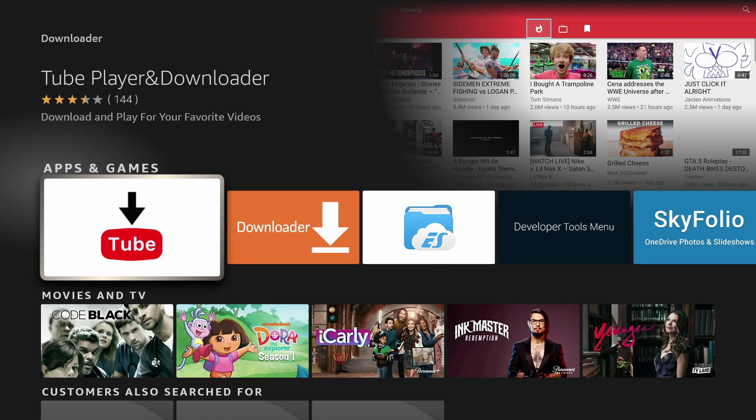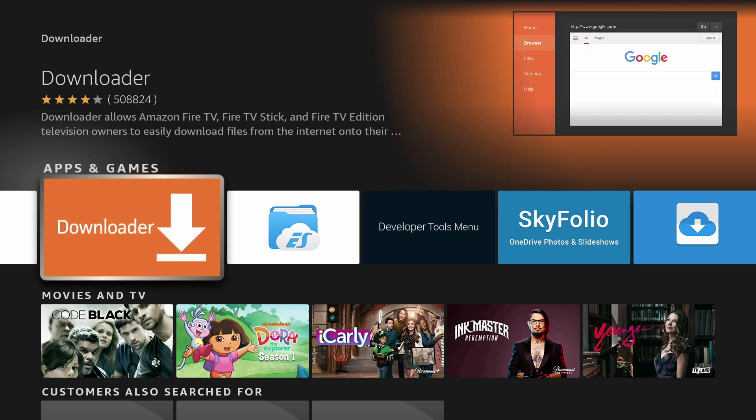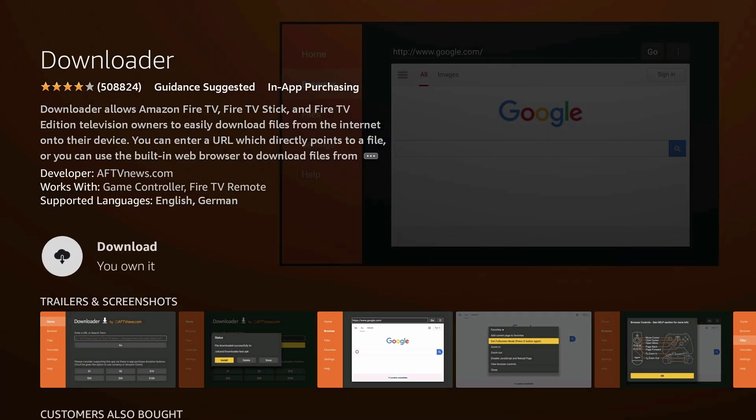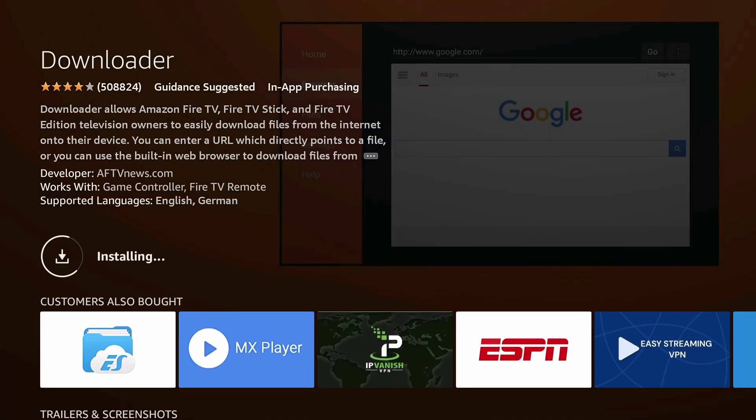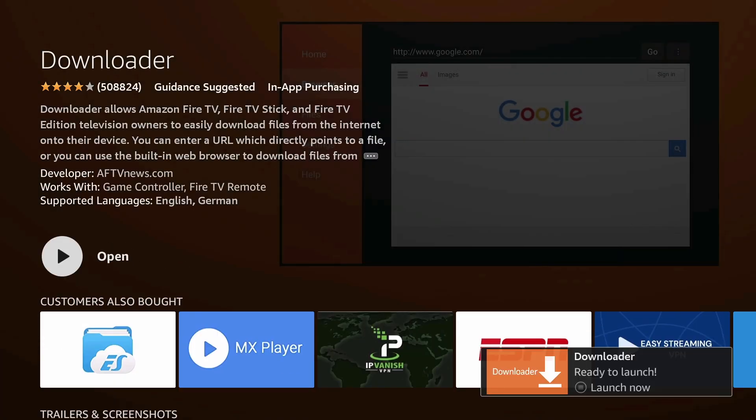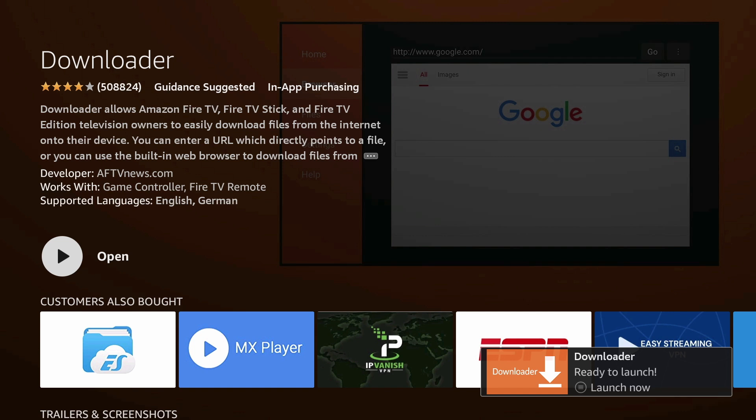Open Downloader. It's the orange app named Downloader. Download it. Once it's finished, open it.